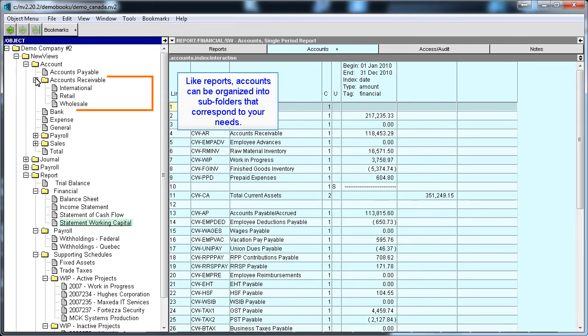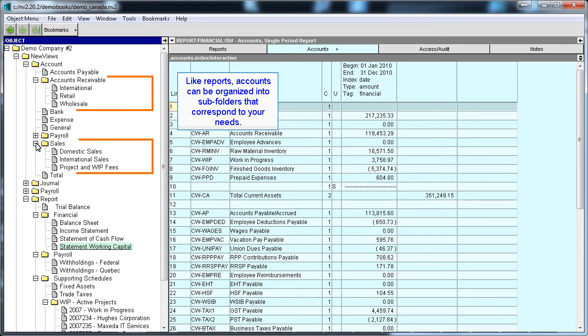Like reports, accounts can be organized into subfolders that correspond to your needs. In this example, we can see how the accounts have been structured to correspond to a company's business practices.